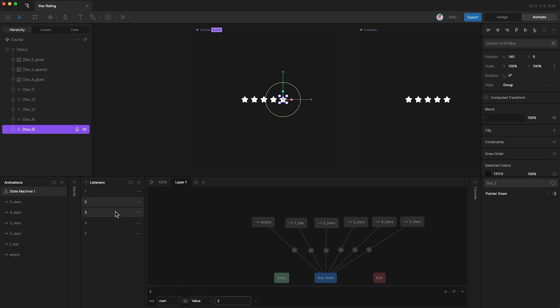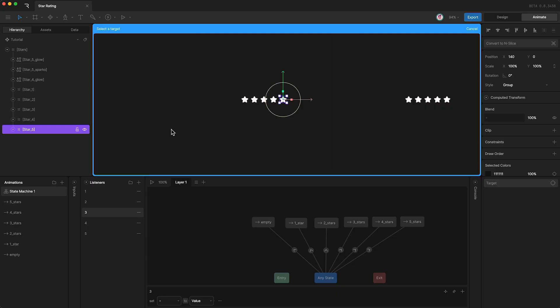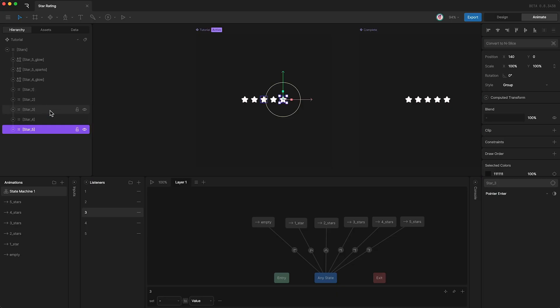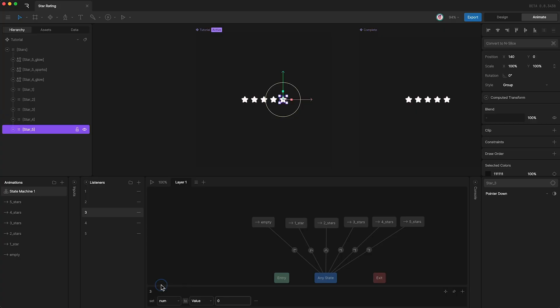And I'll do the same thing for listener three, set the target to star three. If the pointer goes down on star three, then set number to three.